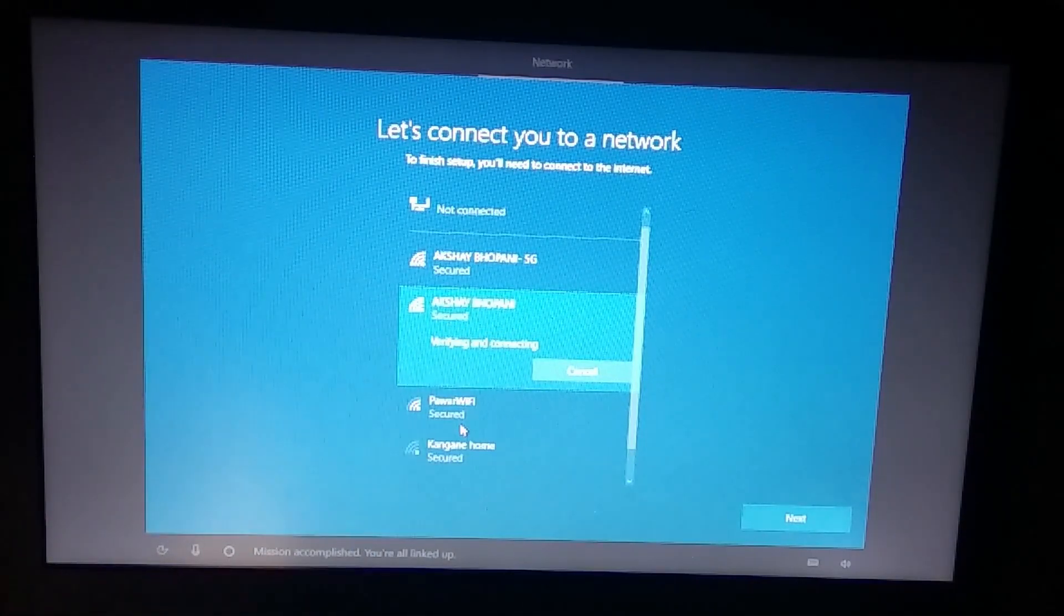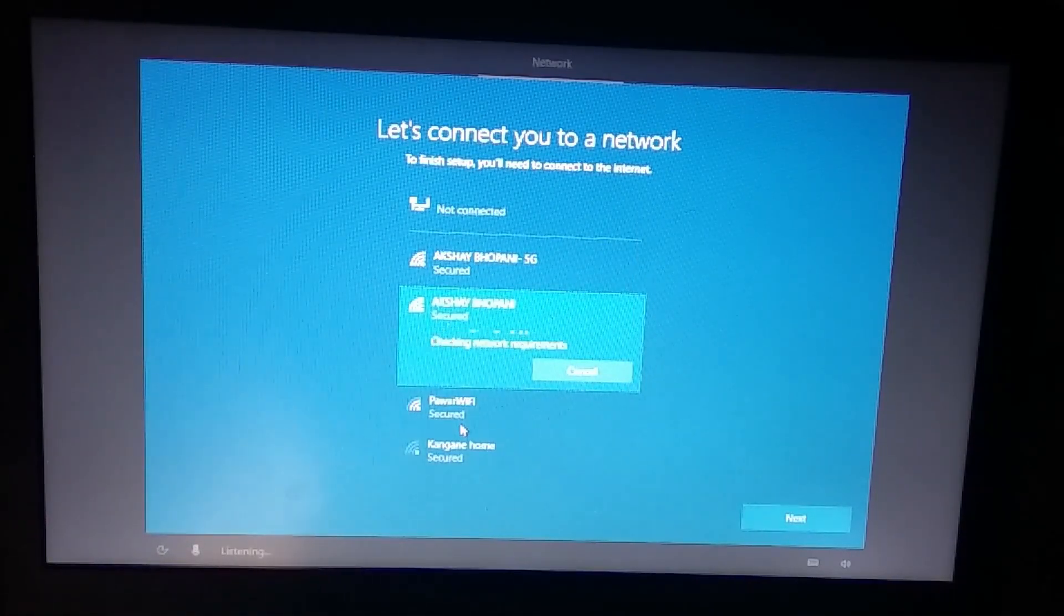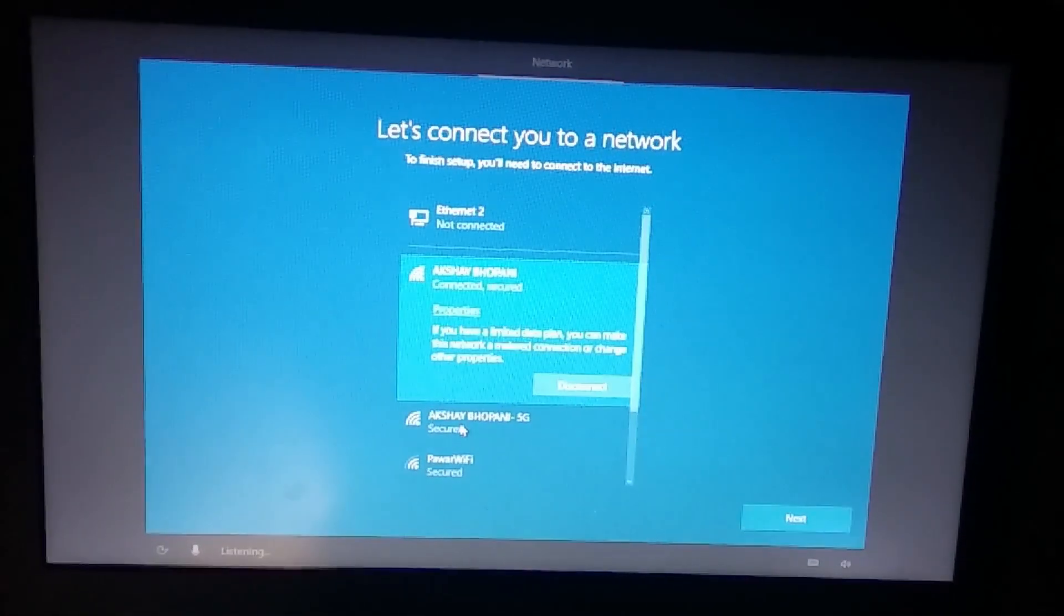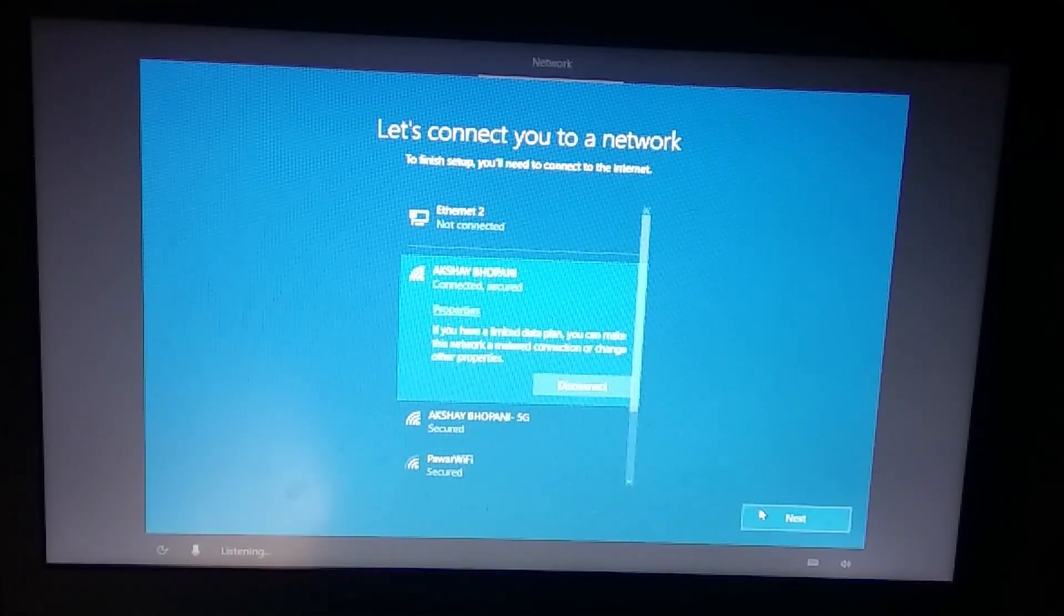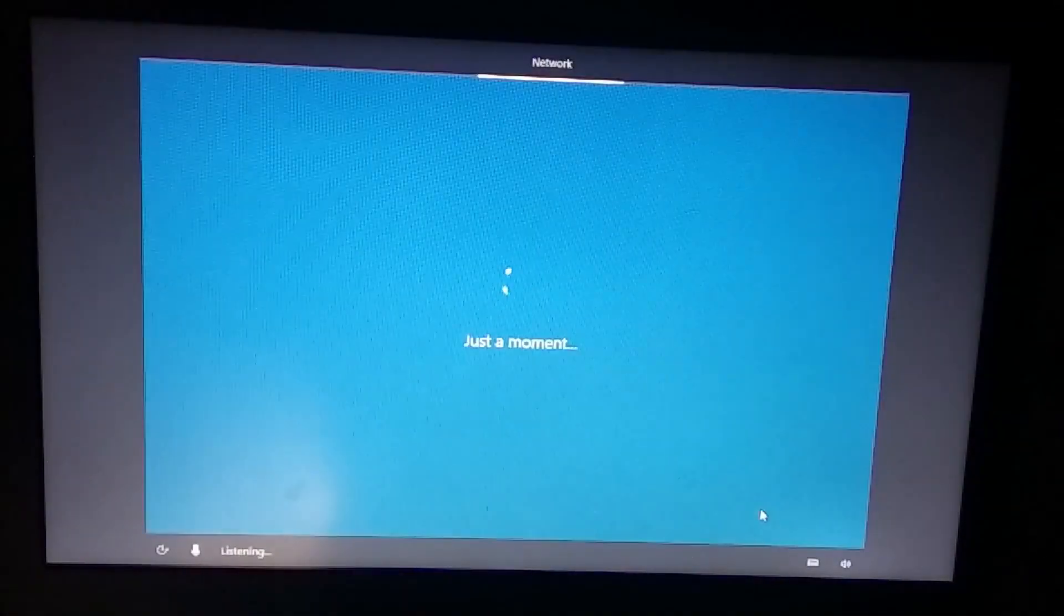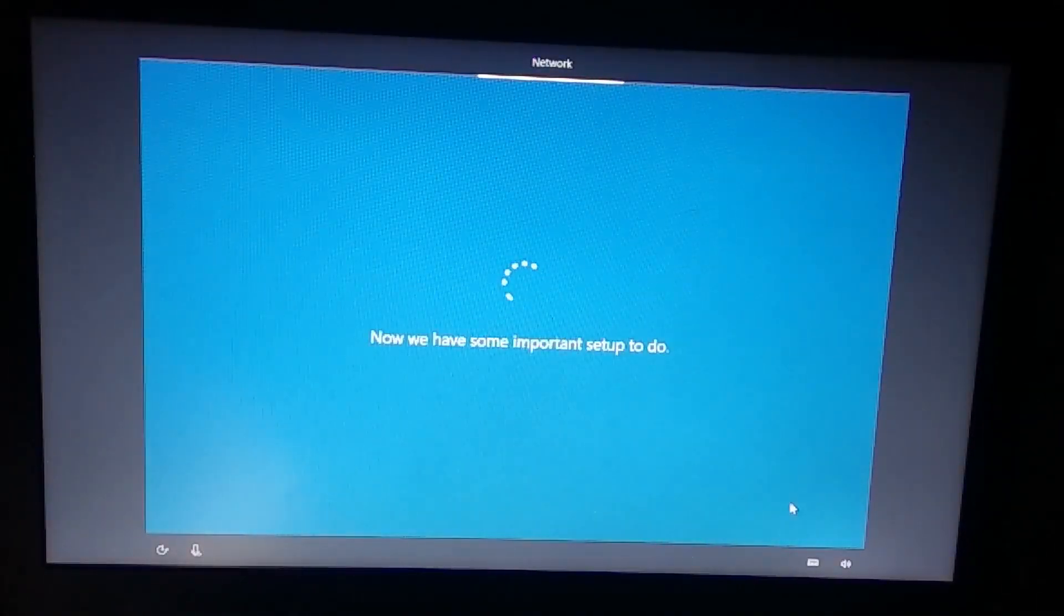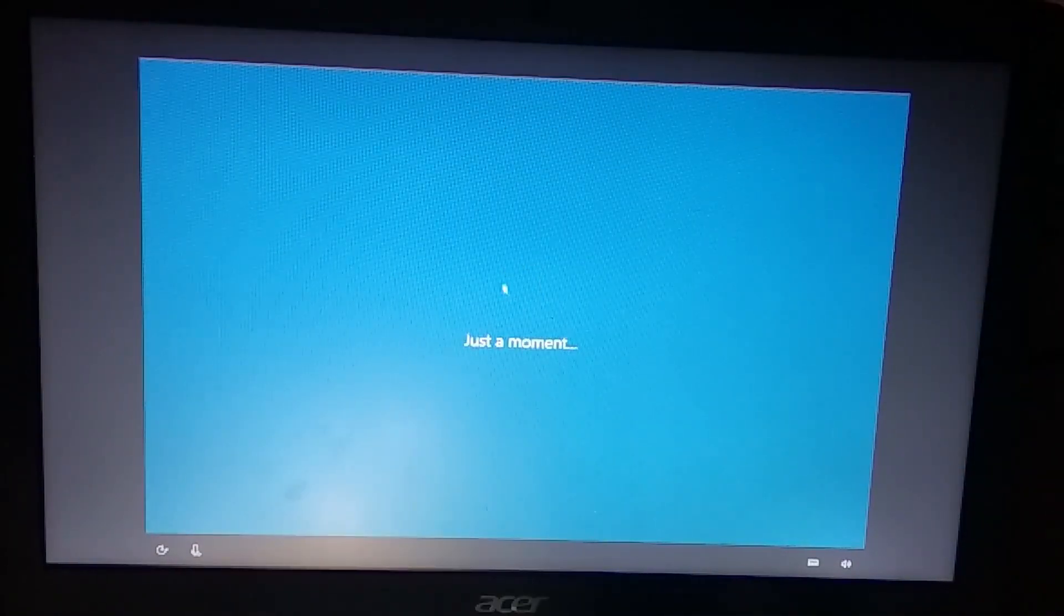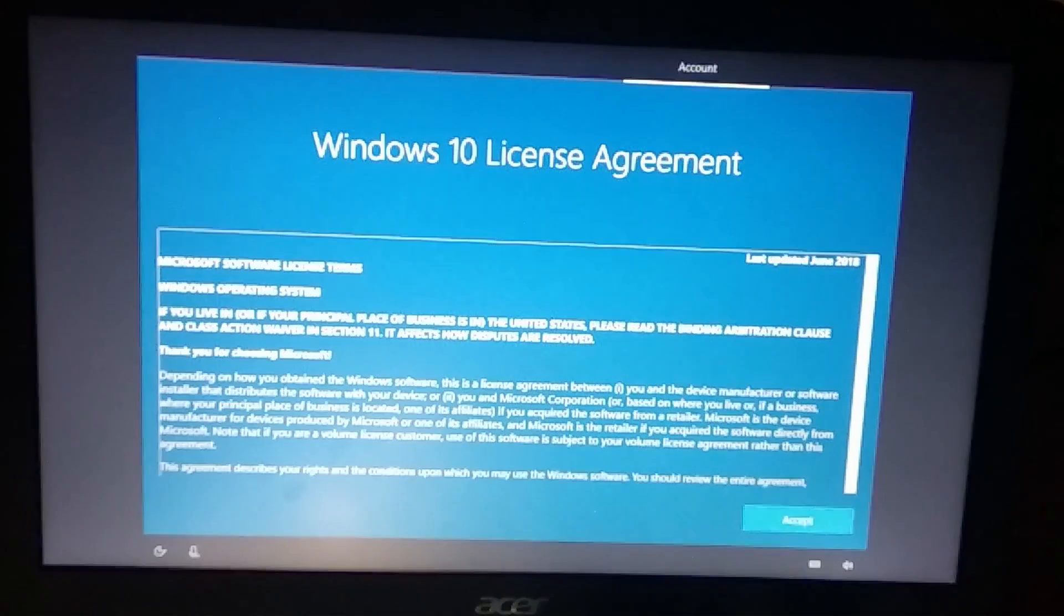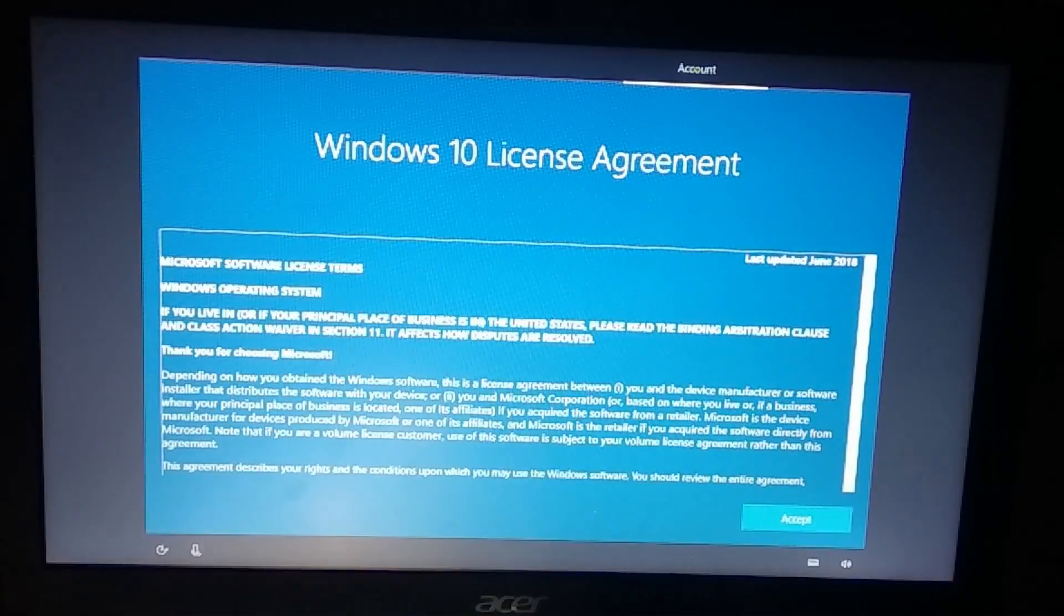Now it will ask you whether you want to share network devices, and if you have other devices on the network from which you want to exchange data you have to click yes, otherwise no.